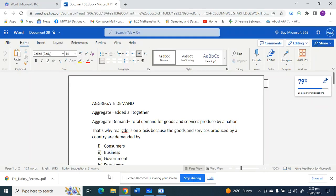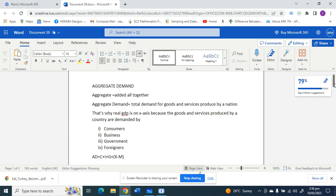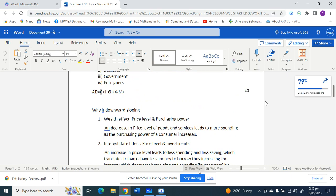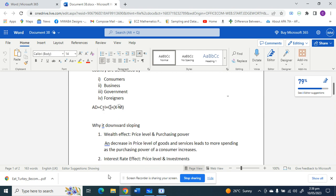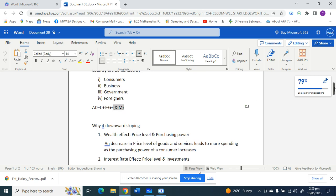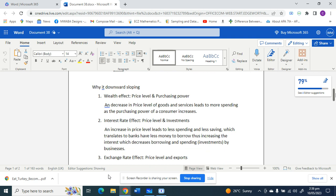Who are the key players who demand goods and services within a country? That is the consumers — the citizens of the nation — businesses, government, and foreigners. Expenditure by consumers is consumption (C), expenditure by businesses is investment (I), spending by government is represented by G, and spending by foreigners is net exports. Net exports is when you deduct imports (M) from exports (X).